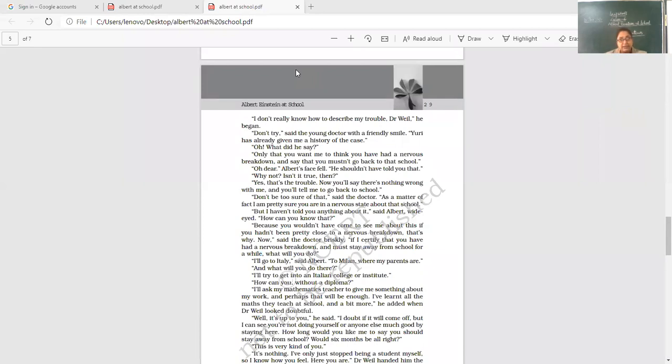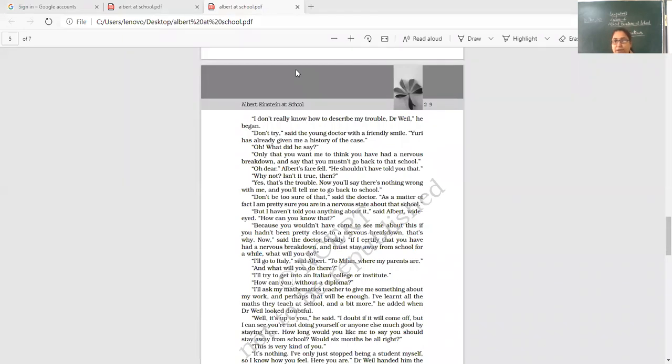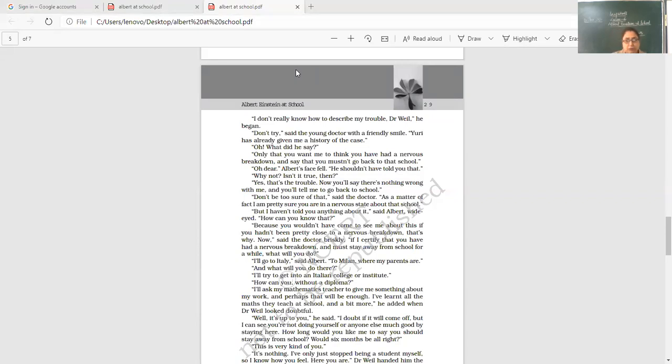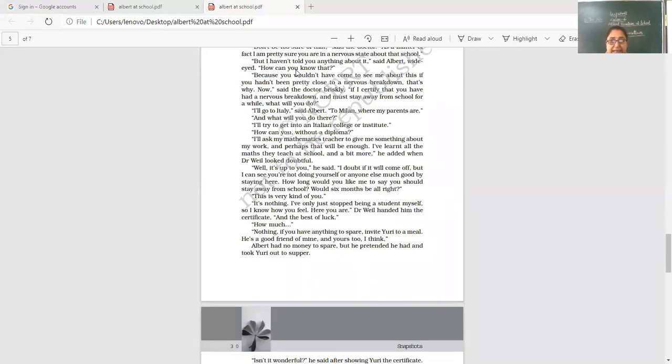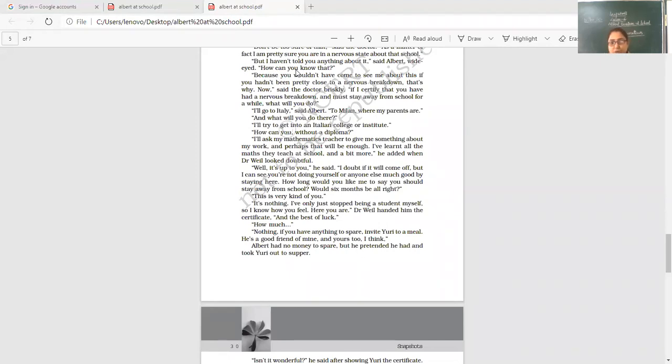I'll try to get into an Italian college or institute. How can you without a diploma, without the nominal degrees and all, how will you go? So he says that I will get a particular certificate from my maths teacher. I'll ask my mathematics teacher to give me something about my work and perhaps that will be enough for me to get admission in Italy. I have learned all the maths they teach at school and a bit more, he added, when Doctor Weil looked doubtful. Well, it is up to you, he said. I doubt if it will come off. But I can see you are not doing yourself or anyone else much good by staying here.